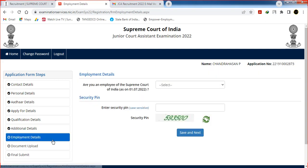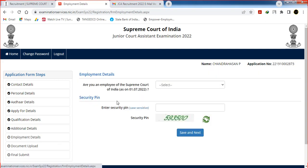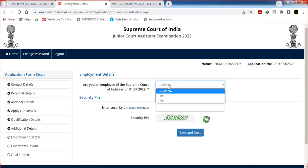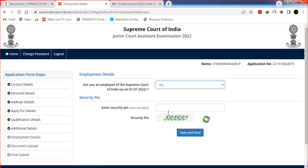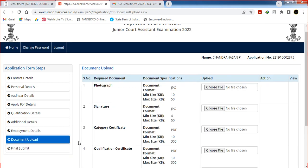For the Employment Details section, choose whether you are a member or employee of the Supreme Court. Choose your employment status and any previous government employment details. Enter the security pin and click Save and Next. Now the documents section will open for upload.